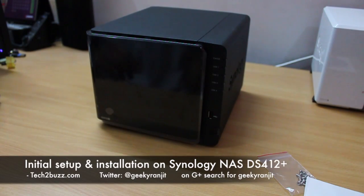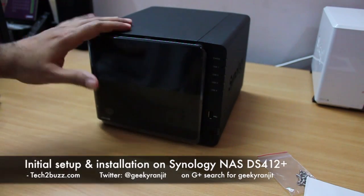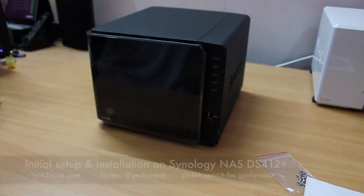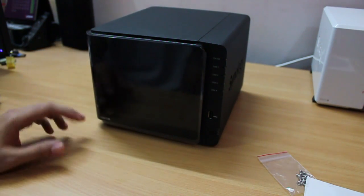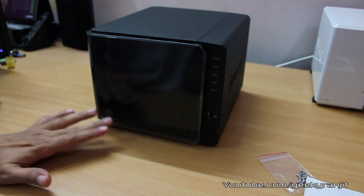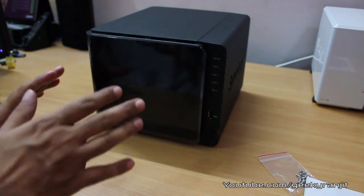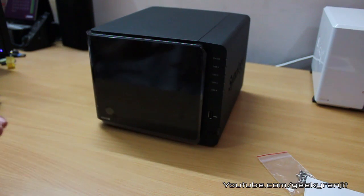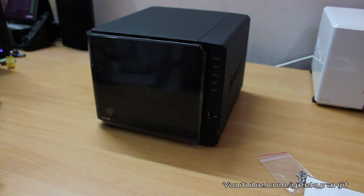Hi there, this is Ranjit from tech2bus.com and today we'll be doing the initial installation for the Synology NAS, the DS412+. This installation should be applicable to almost any Synology NAS.